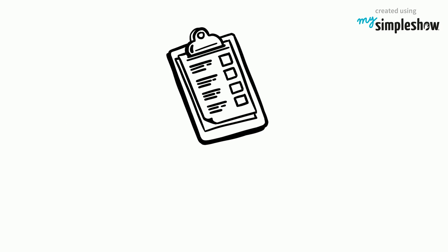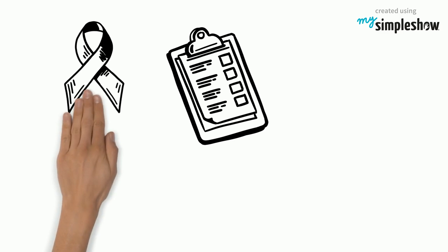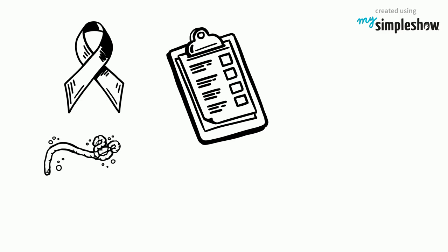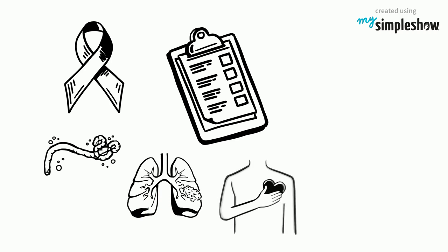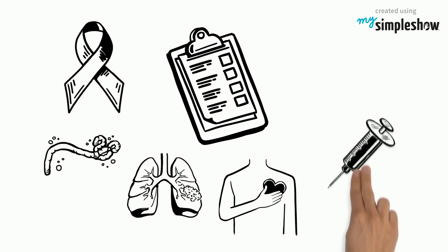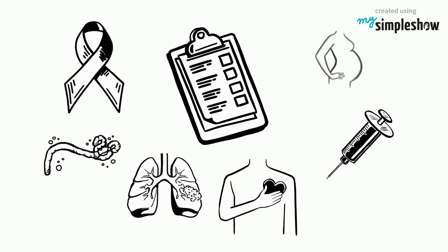WHO's current priorities include, but are not limited to, communicable diseases like HIV, AIDS, ebola, malaria, non-communicable diseases like cancer or heart diseases, substance abuse, and also sexual and reproductive health.